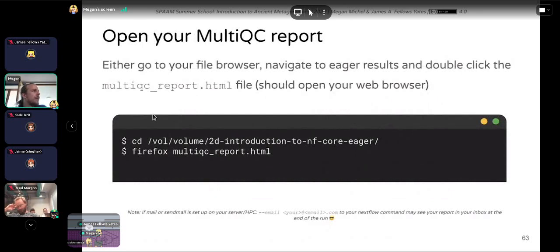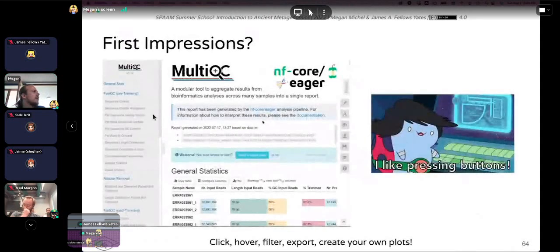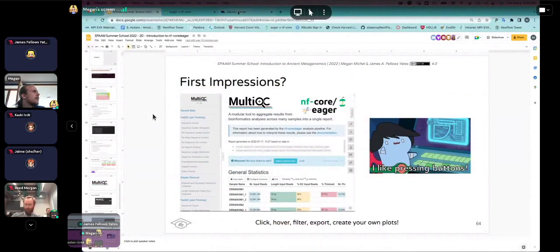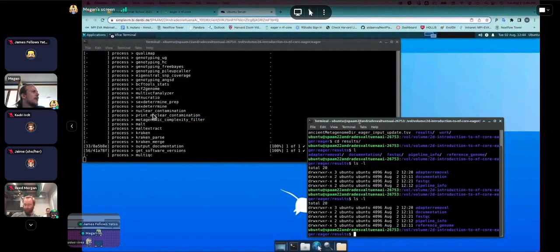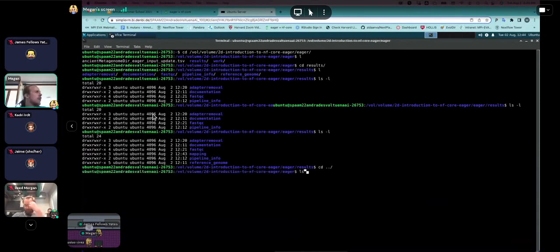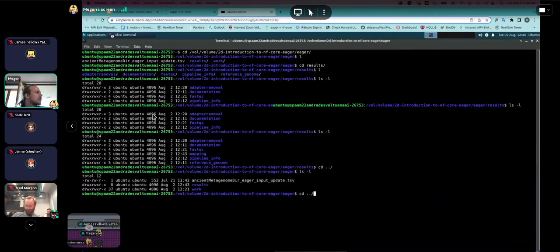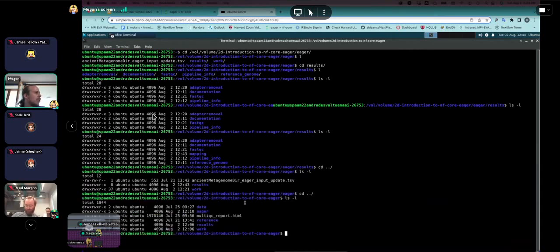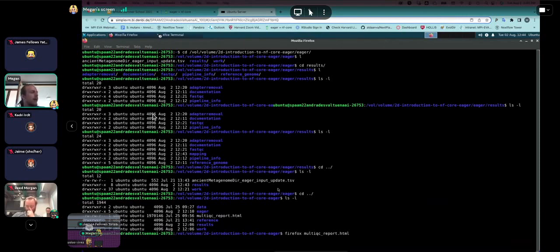If you have a completed pipeline run, change into your /vol/volume/2D/nfcore-eager directory, then run: firefox multiqc_report.html. Alternatively, if you downloaded the report with the wget command sent in the chat, navigate to that location and run the same command. You should see your browser window opening just as it did with AMDirT earlier on.